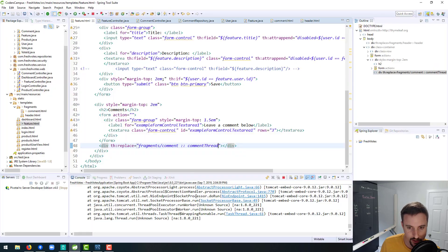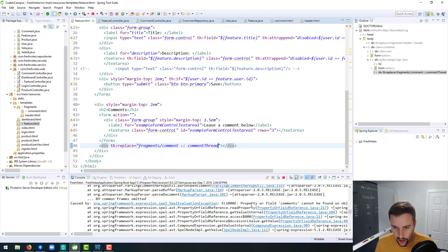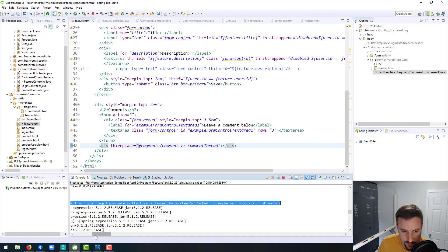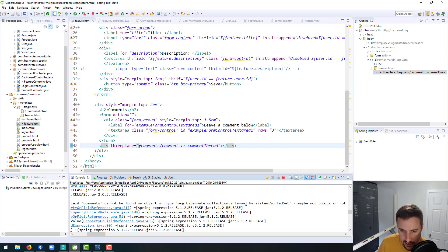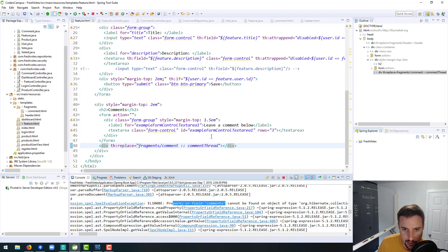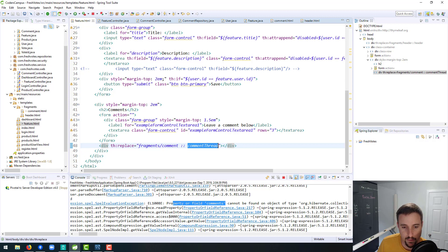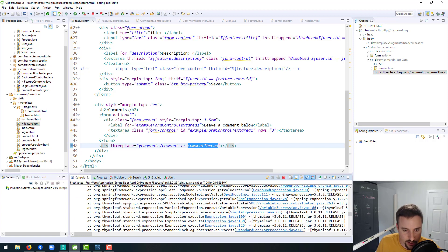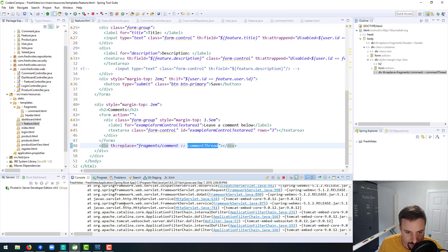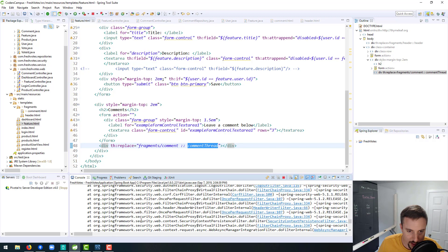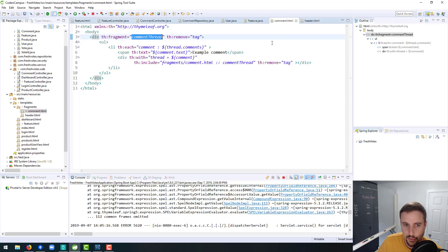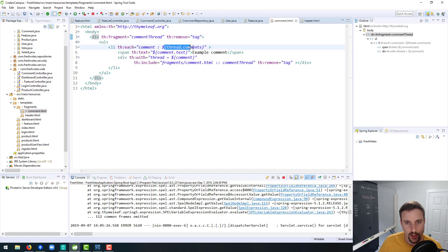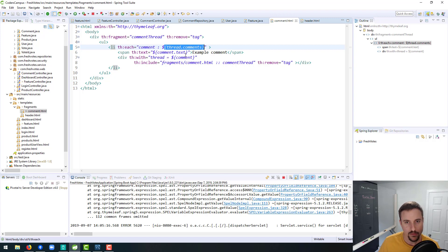500 error. Let's see what the 500 error is — hopefully this is something easy to fix. "Property or field comments cannot be found on object of type persistent sorted set." Property or field comments — I'm assuming this is in our comment.html, because we're doing thread.comments.